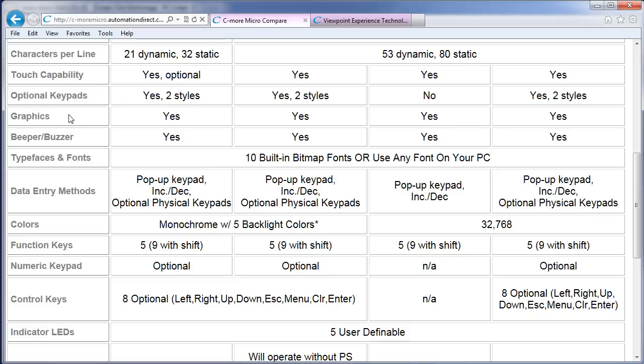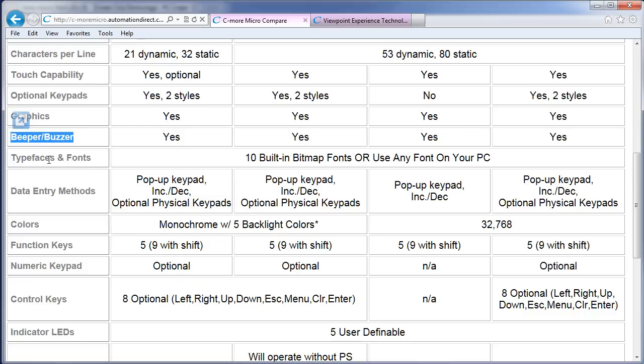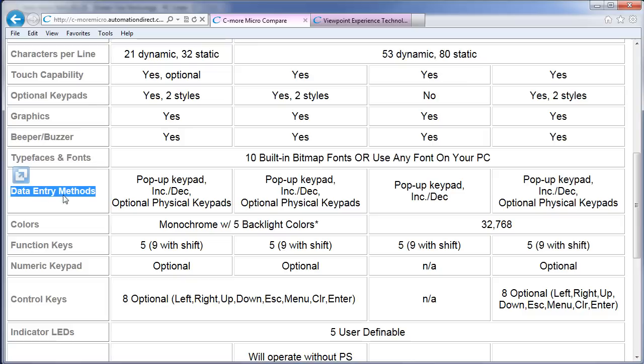All the panels support graphics, both built-in and user generated by the way. All panels have a beep, a little audio tone, support built-in fonts and Windows fonts, and support data entry methods of both on-screen pop-up keypads for the touch screen versions and increment decrement operators.